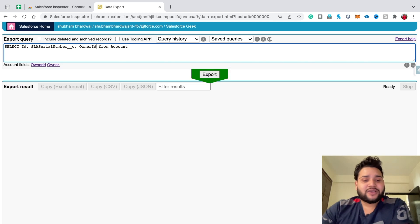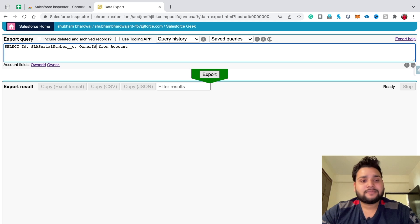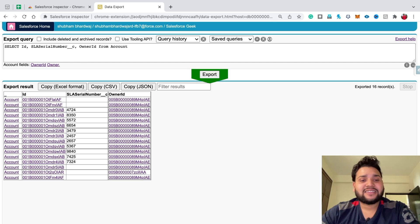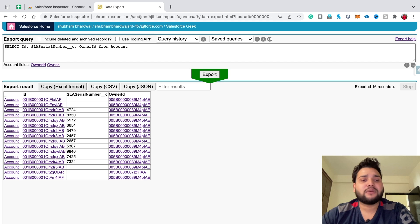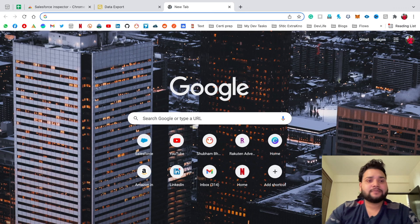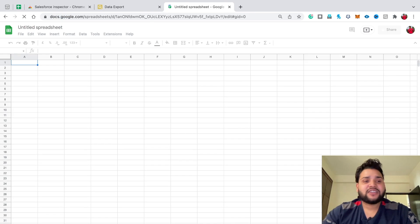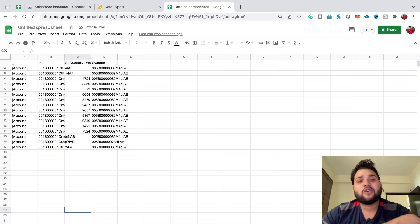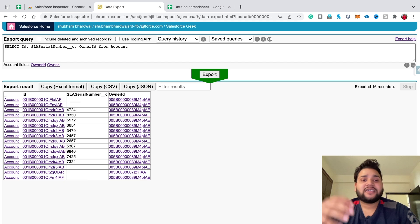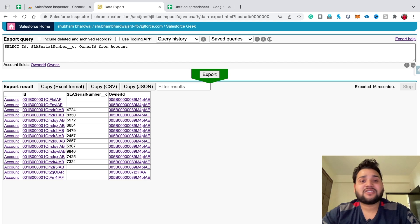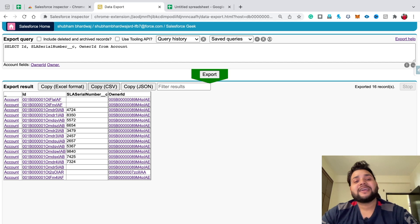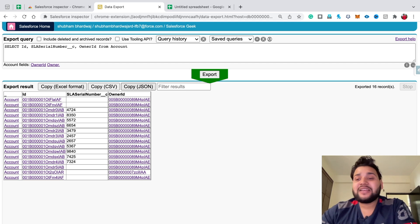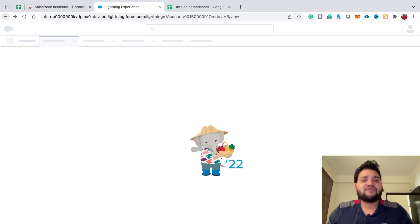Click Export and you'll see results with fields like Owner ID and serial number. Another great feature: you can copy in Excel format. If I open a spreadsheet and paste, all the records and values from the data export are automatically laid out in the sheet. You can also copy CSV format or JSON format — that's the beauty of this extension.